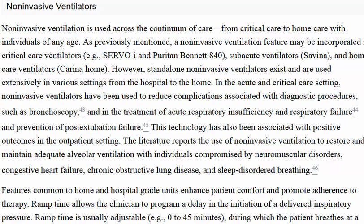Non-invasive ventilators use a mask as the patient interface instead of an artificial airway. Many ICU ventilators have a non-invasive option, and there are also dedicated non-invasive ventilators like the Vision. These have different settings to be aware of — for example, most non-invasive ventilators require a leak through the mask or an exhalation port, which is something you need to know in that type of setup.